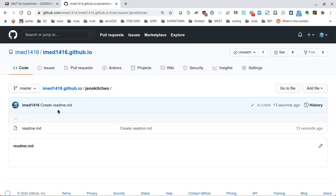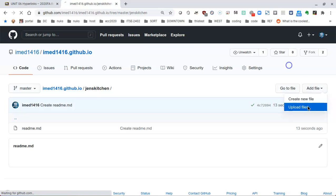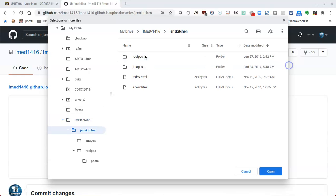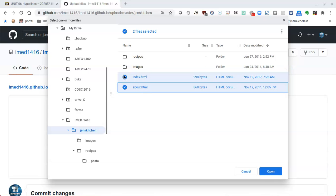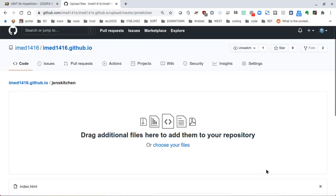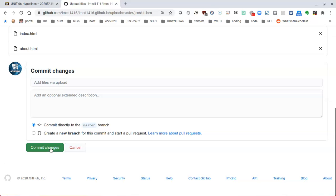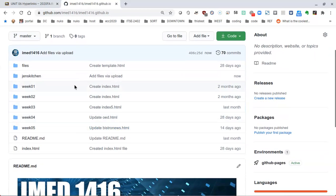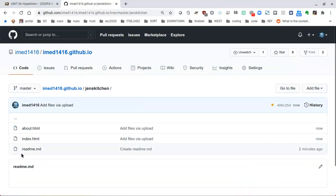Back in genskitchen, there are going to be two files: about and index. I'll click on Add File, then Upload Files, and choose my files. I'm inside of imet1416, inside of genskitchen — there's index and about. I click one to turn it blue, then hold shift and click the other so both are selected, then click Open. Both index and about will be uploaded as soon as I click Commit Changes. Now in the genskitchen folder I can see readme.md, index, and about.